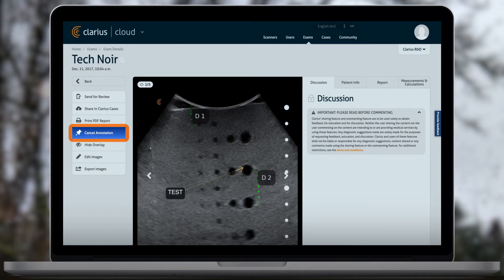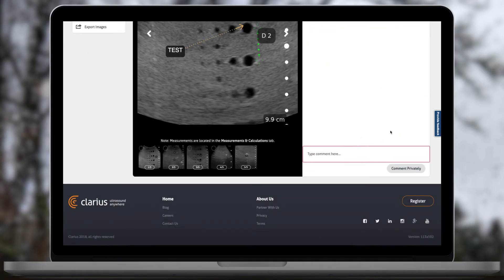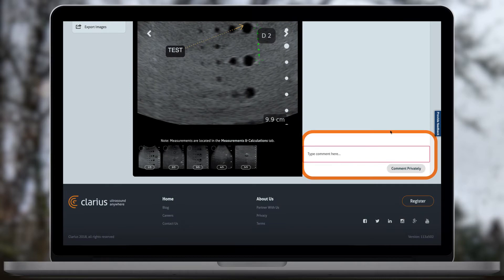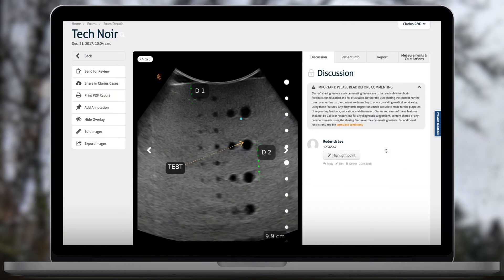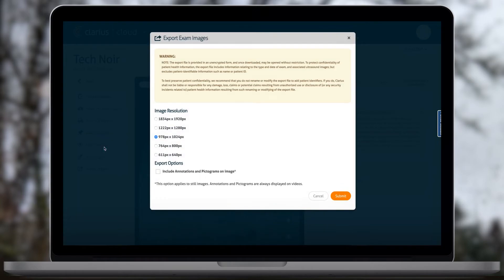You can also add longer comments by clicking Add Point. These will be displayed on the image as a point and will reference a comment in the discussion section. If you use other medical systems, you may need to import your Clarius ultrasound data into those systems. You can choose your desired resolution and whether or not to render annotations or pictograms on the exported images.